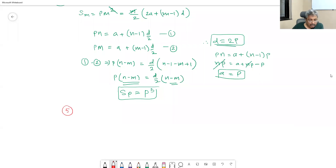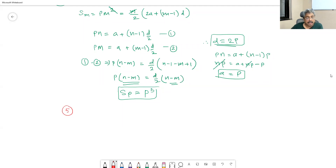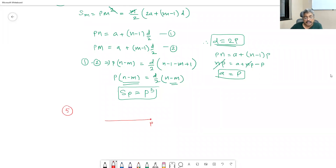Now, you must have solved it using algebra. Let me show you how to solve it using geometry. We mark Sp — this is your pth term, term number p.